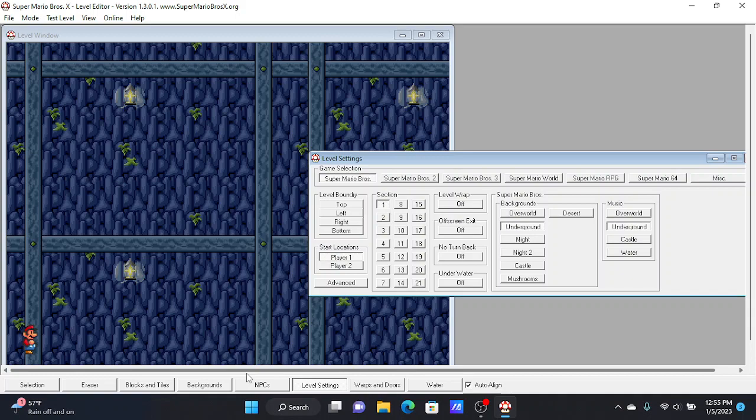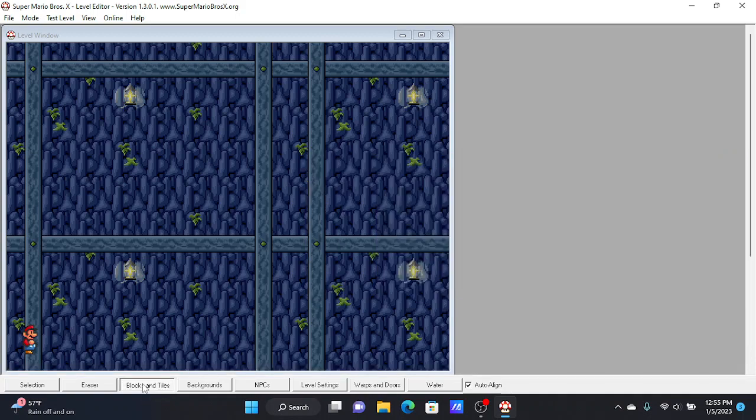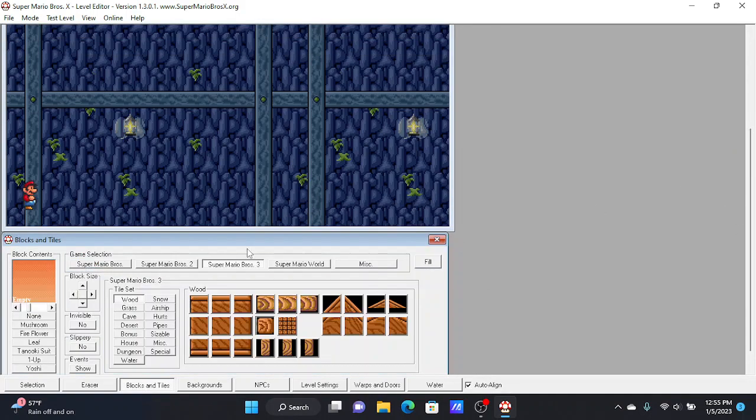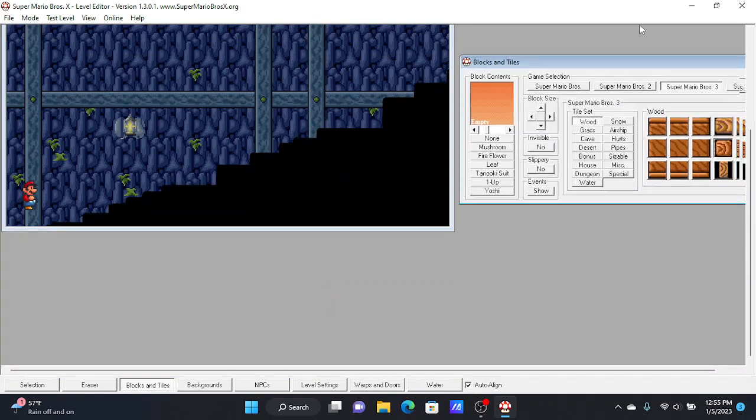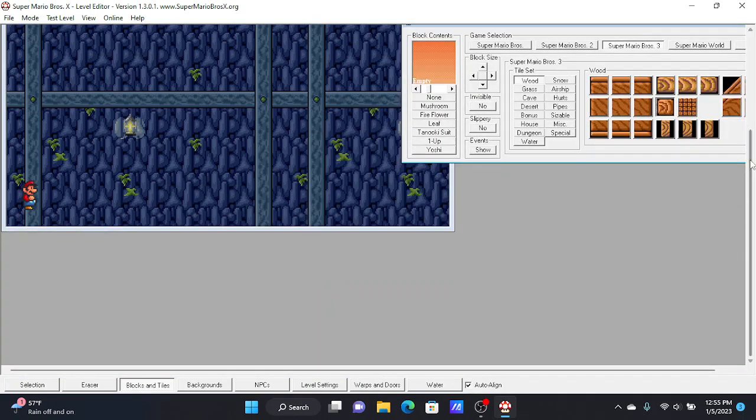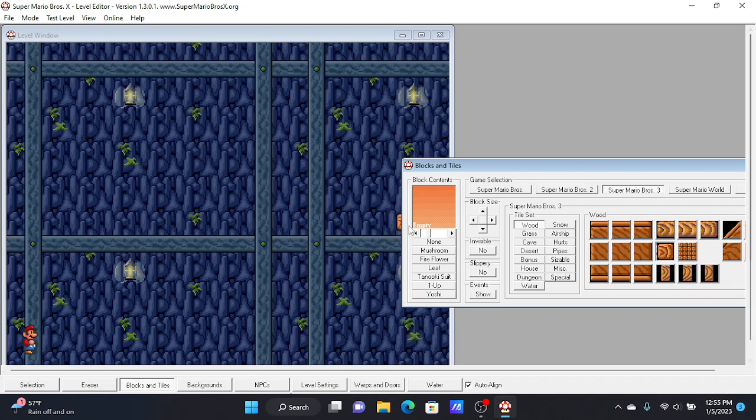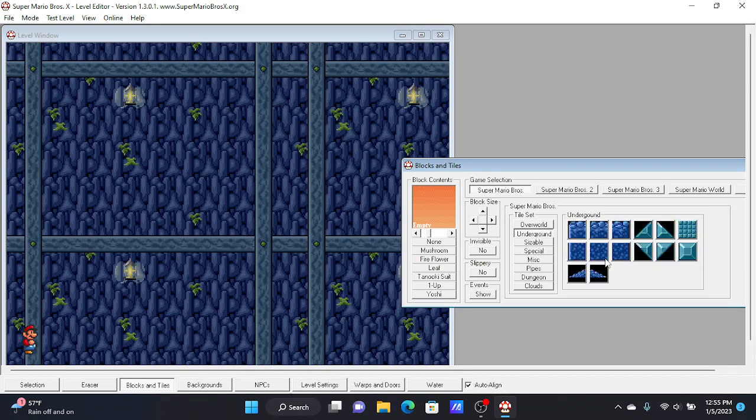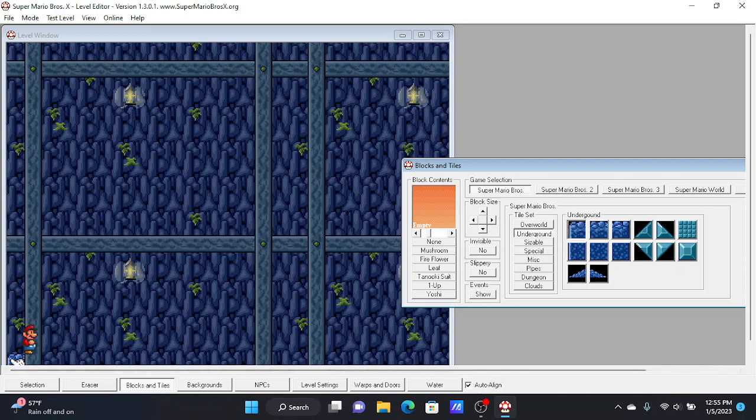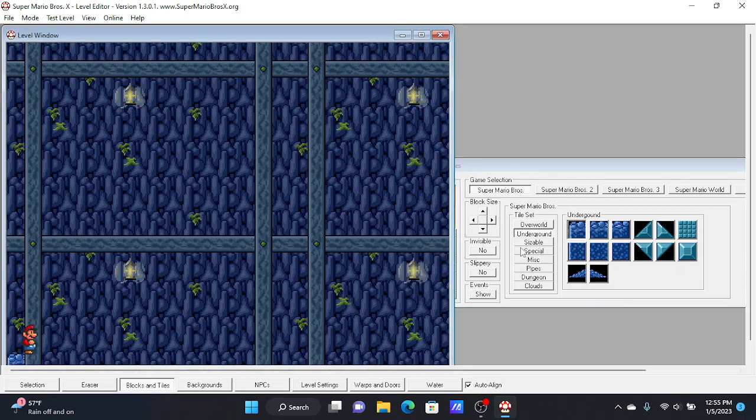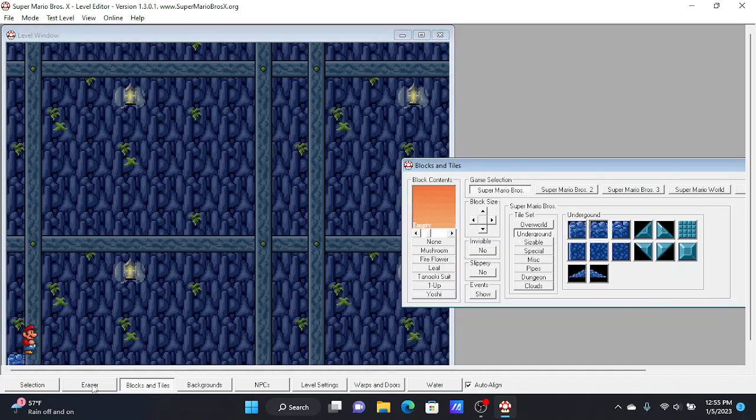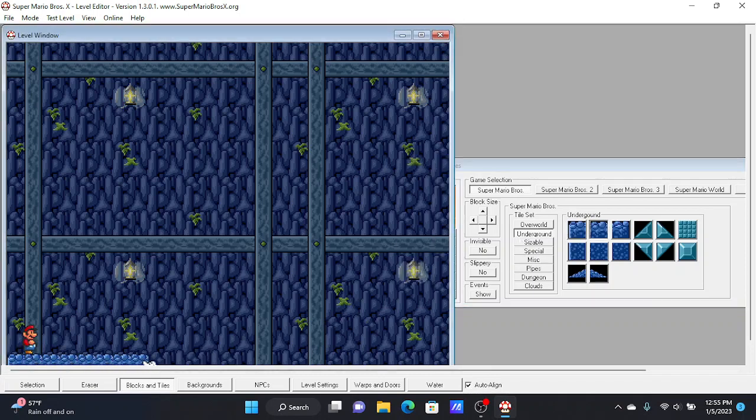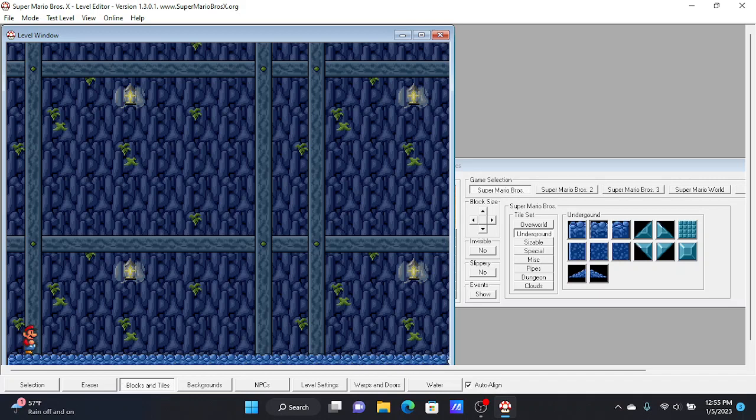You would press blocks and tiles. And then down here, you would get every single tile that exists in Mario World. So this ground, since this is an underground level, you could use these tiles. But you could use whatever tiles you want.